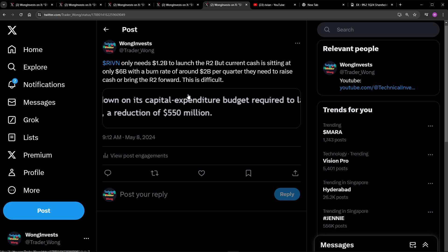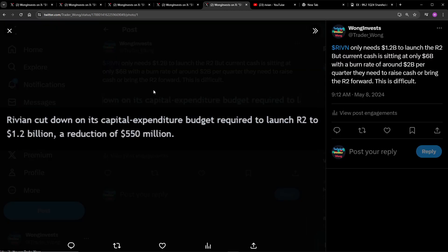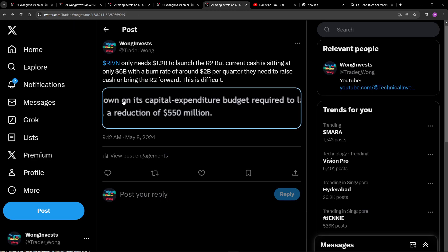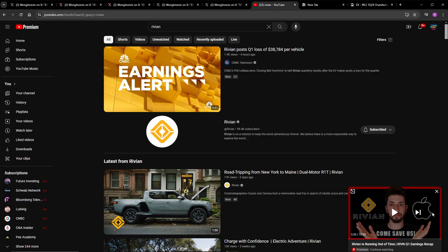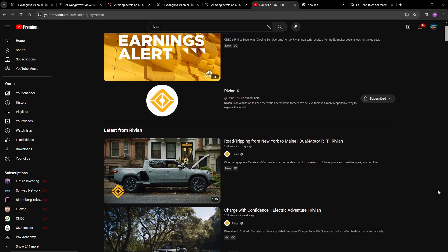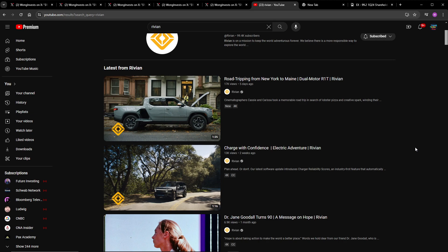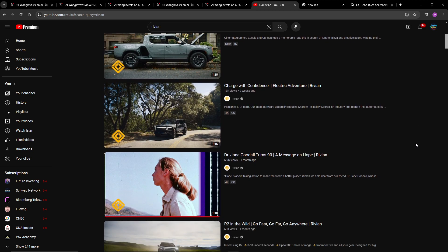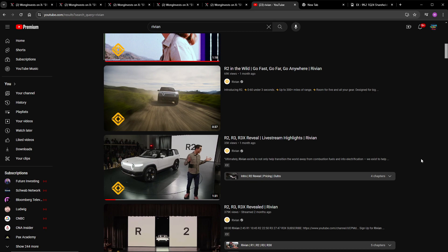Next up, we have Rivian only needs $1.2 billion to launch the R2. Current cash is sitting at only $6 billion with a burn rate of around $2 billion per quarter. They need to raise cash or bring the R2 forward here. So I got this from a news article here. Rivian cut down their required capital to launch the R2 to $1.2 billion. But at the burn rate they are running, they're not going to last the end of the year. So they expect the R2 to come out at $1.2 billion. The thing is, I think they've already done the R2 in terms of design, right? So they can very well just launch the R2 very soon. They just need to burn about $1.2 billion. I would assume that is some stuff with the plants, or I'm not sure. And they can have the R2.